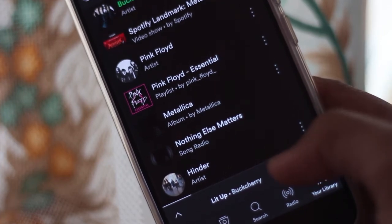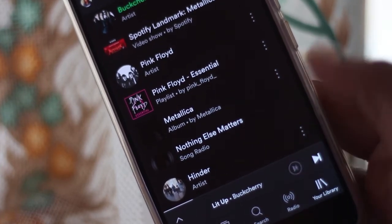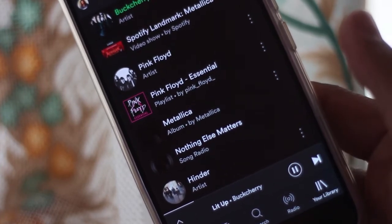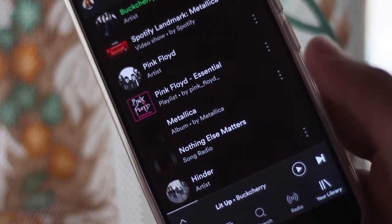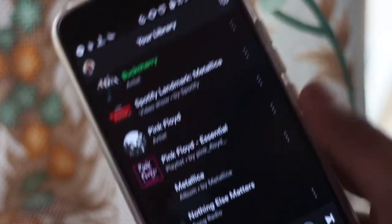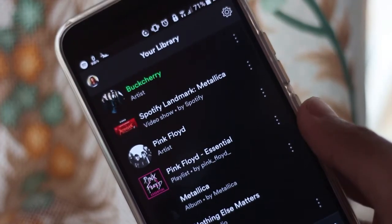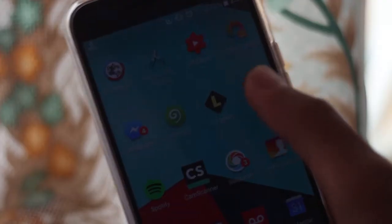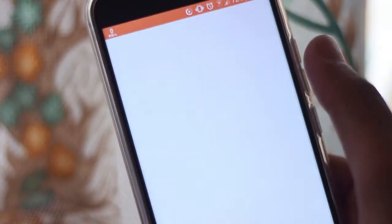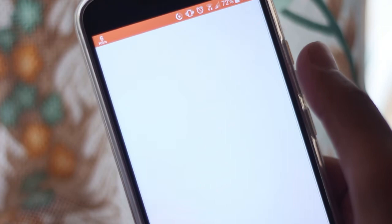I will link both the apps in the description box down below. Before installing these apps, please make sure that you have enabled installing apps from unknown sources. Once you've done that, open up Turbo VPN.